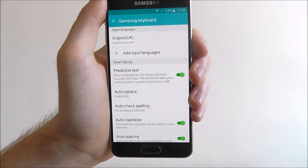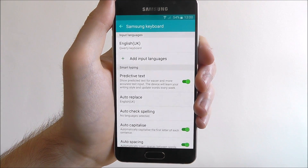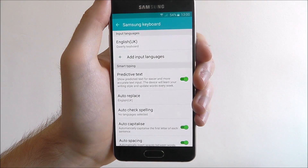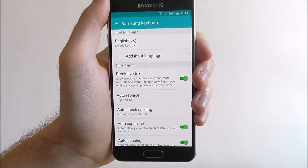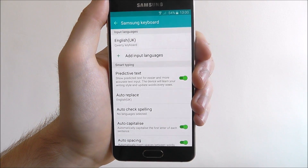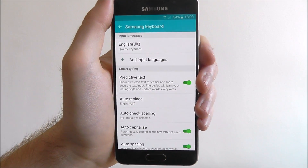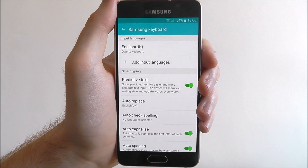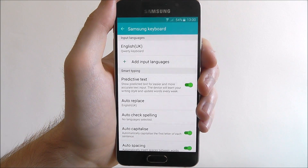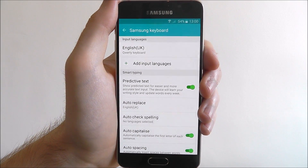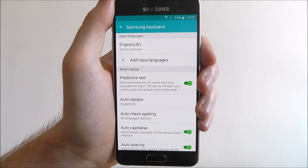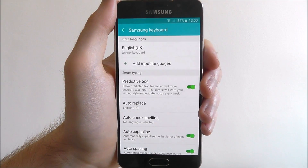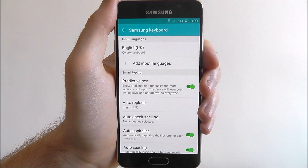Here it will say Smart Typing and underneath, Predictive Text, which you can currently see is disabled. Simply enable it and now you should find that predictive text is enabled. It will help learn your own writing style and it will update its own dictionary.